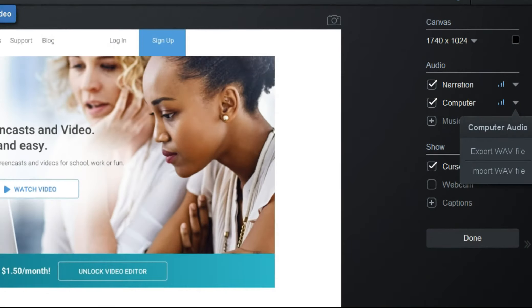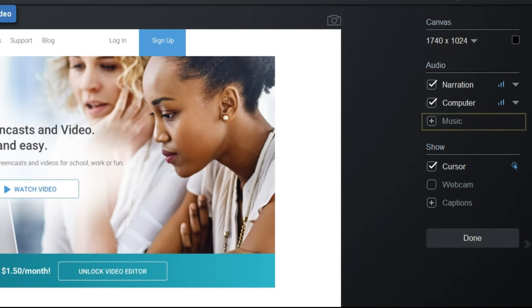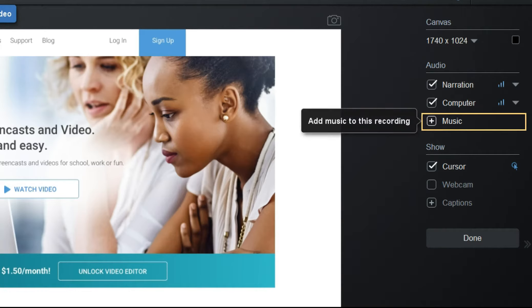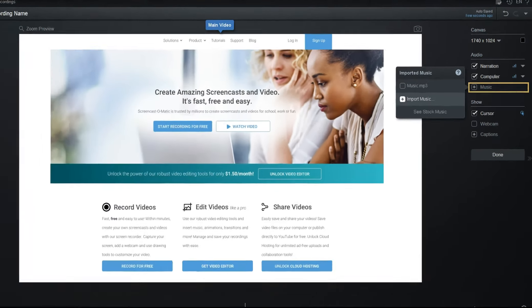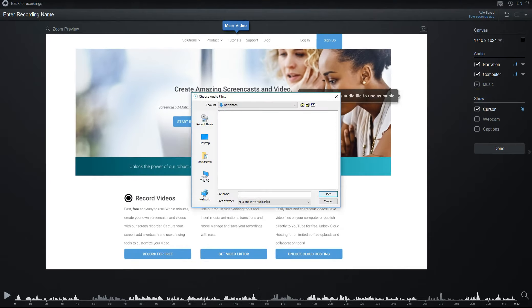You can also add background music by clicking the plus icon, then browsing for a WAV or MP3 file on your computer.